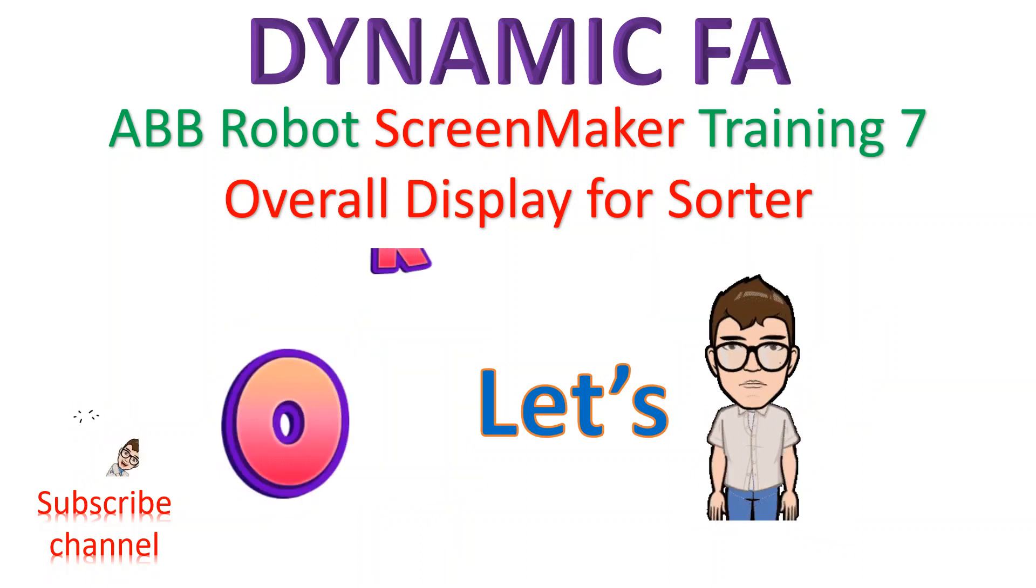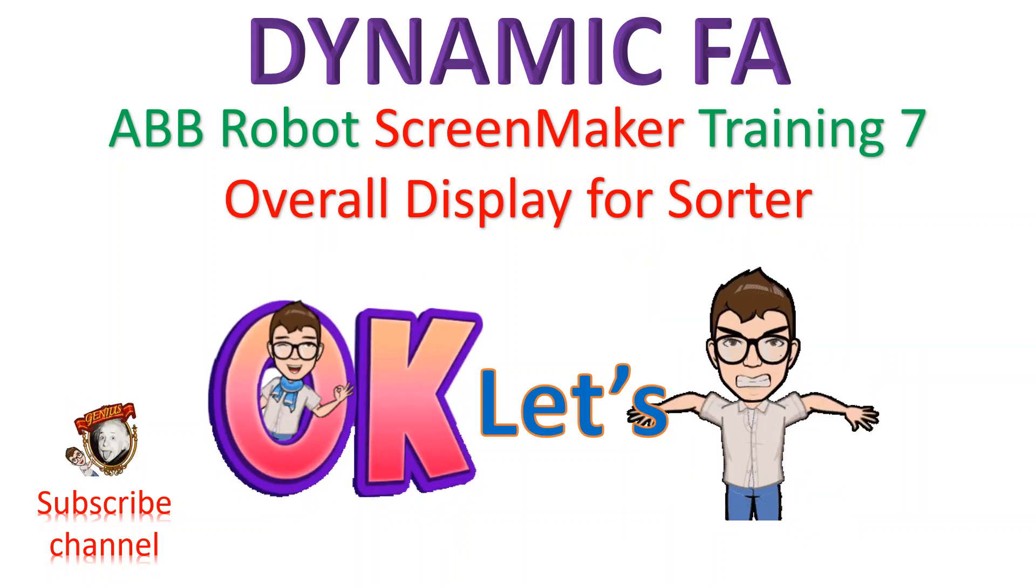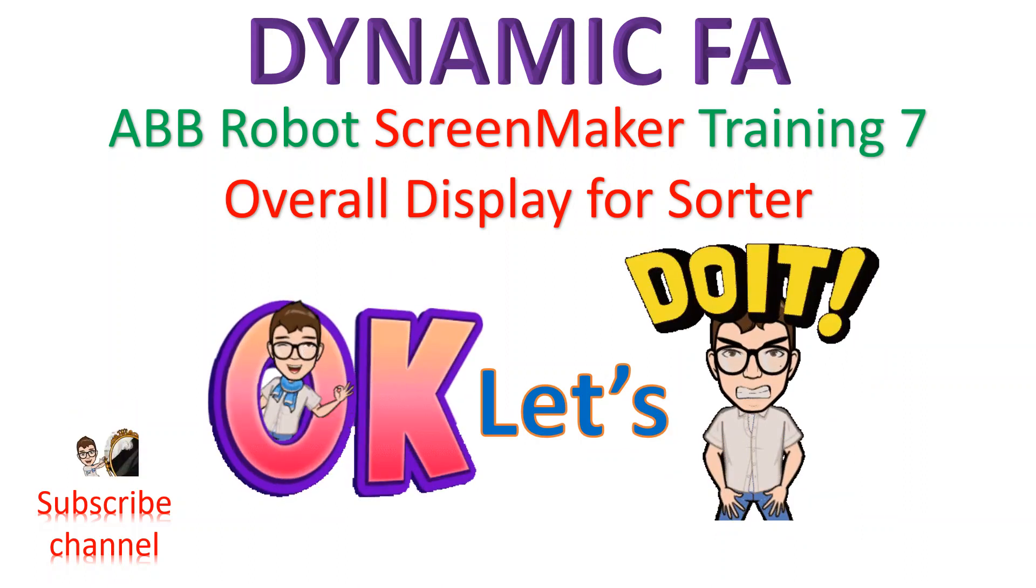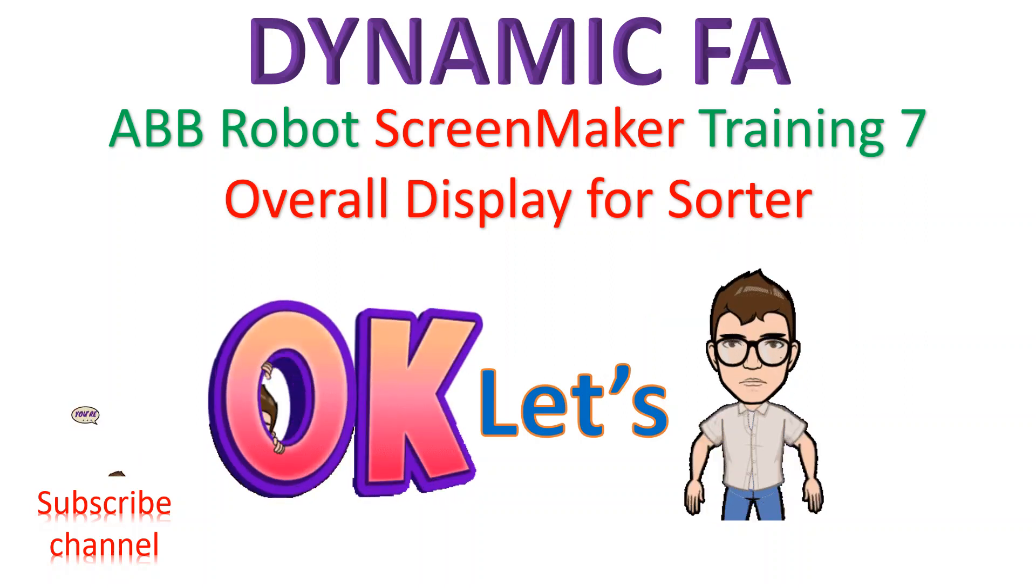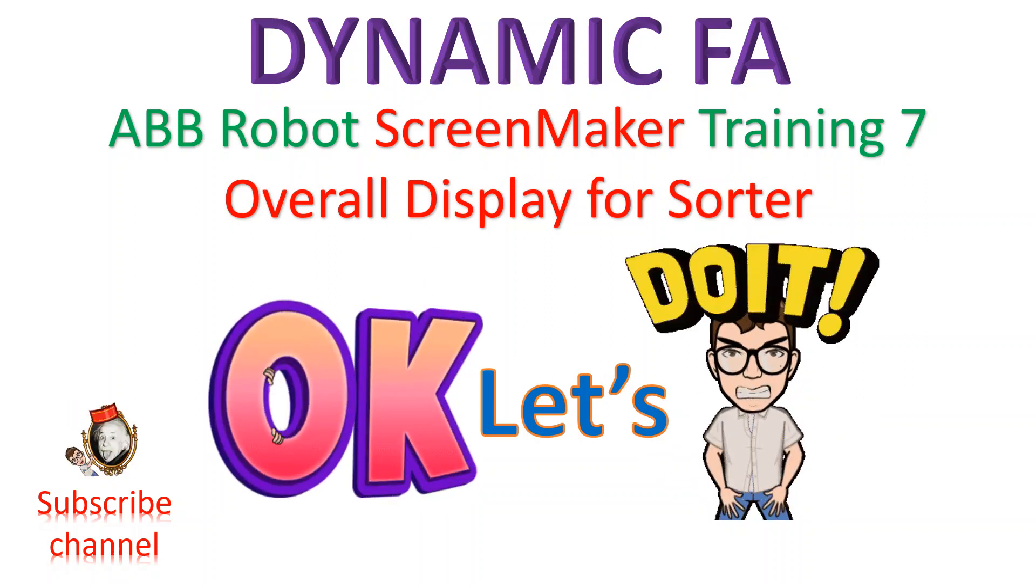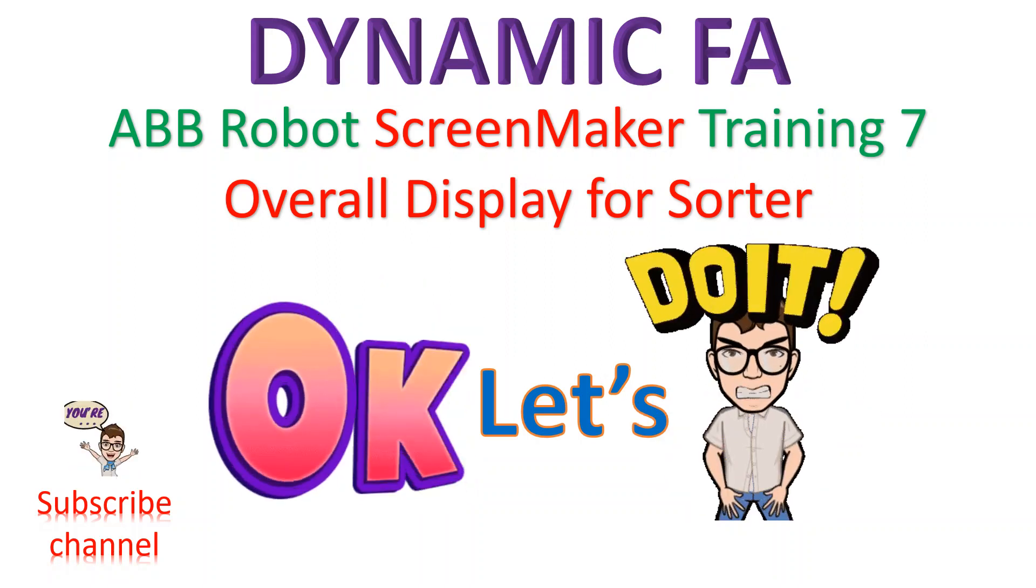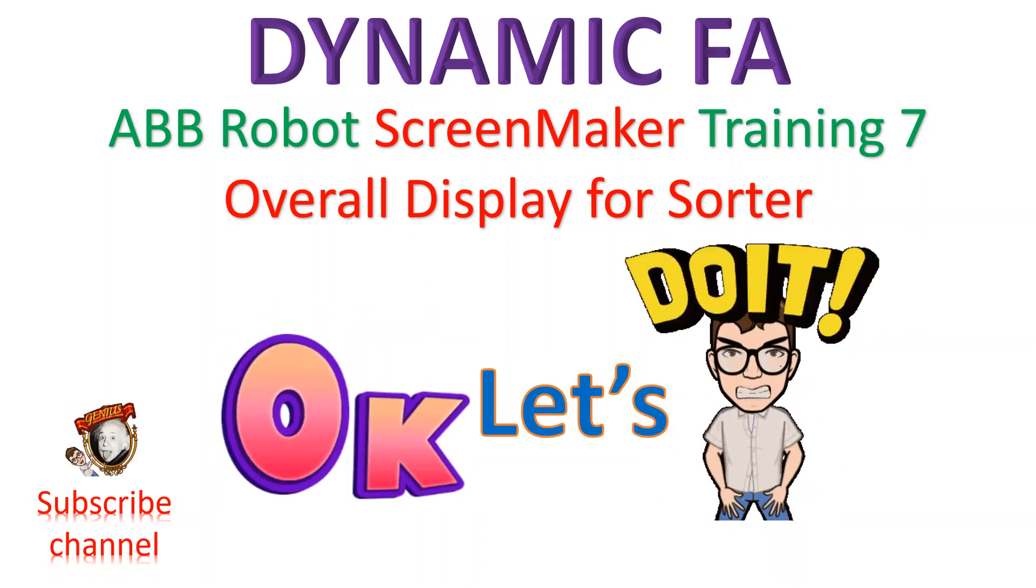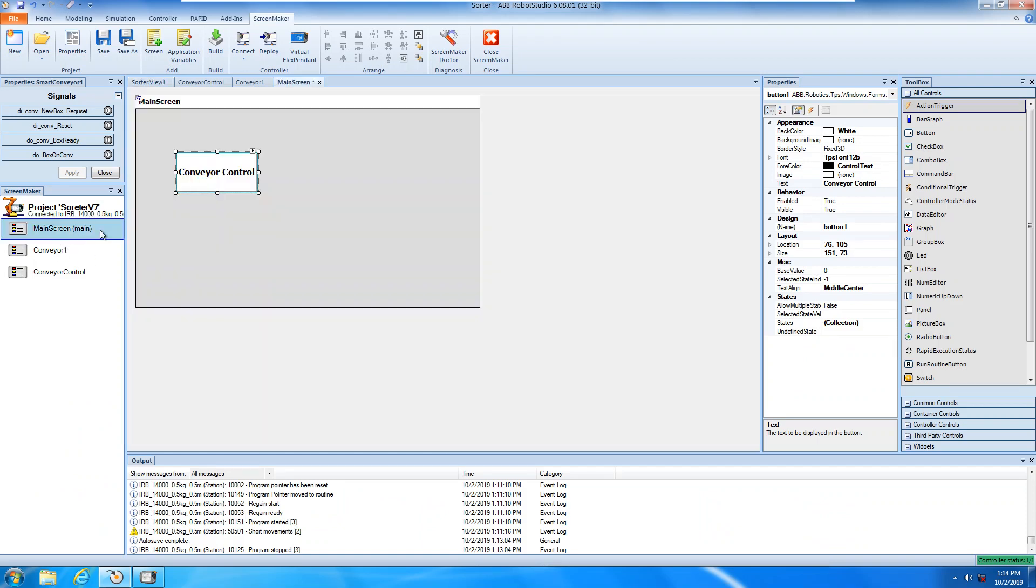This will be the last class of the screen maker training, unless somebody asks me special things. Okay, let's look at the virtual machine and then I'm going to open the main screen.